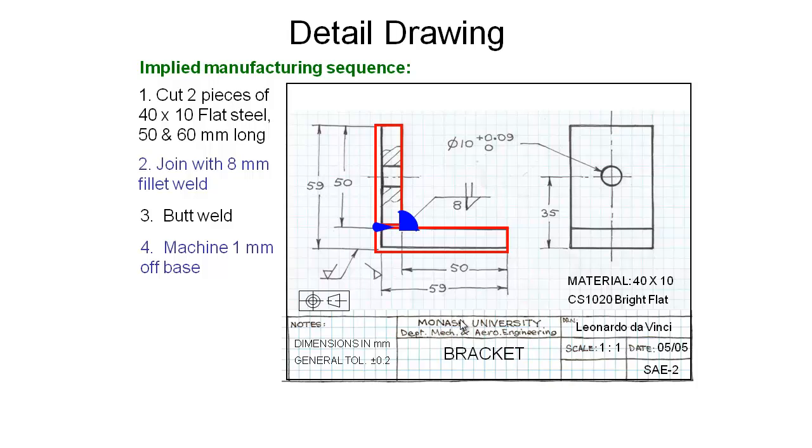Welding adds a lot of heat and stresses into the metal and it can bend during that process, so we're going to then go and machine one millimeter off the base here to bring this to a final dimension of 59.